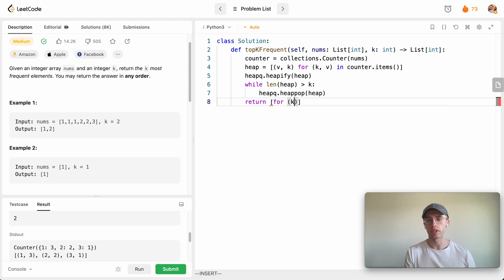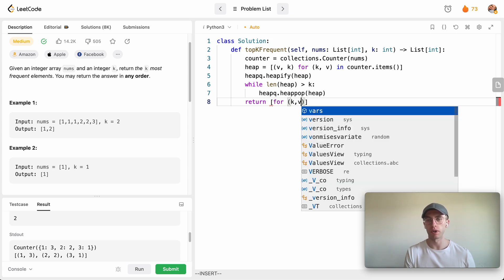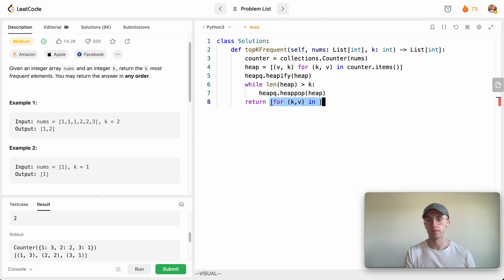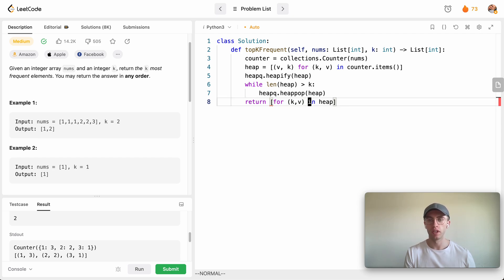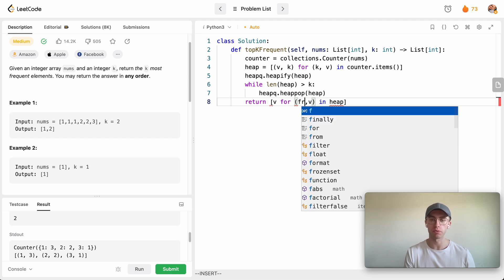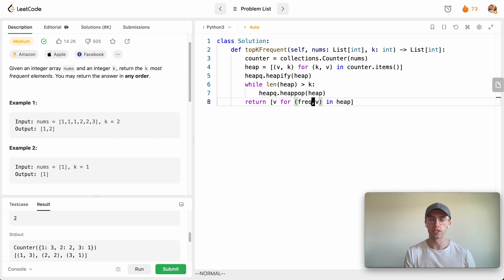So we're going to have to do a similar thing here where we're just going to iterate for every key and their corresponding value in our heap. Let's just return the value since that's actually the number. So maybe a better description is this is the frequency and this is the number, and we just want the number here.